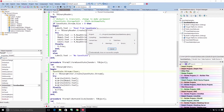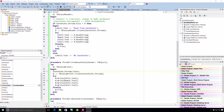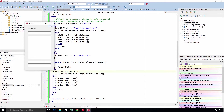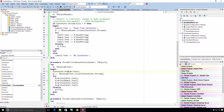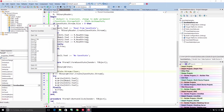Let's go ahead and run this now. We'll put some random data in here and include a hello world, close it, reopen it — and look at that, all of our data is still there.